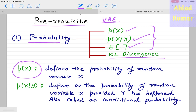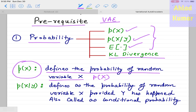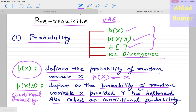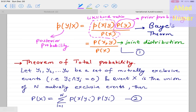The probability of a random variable x is defined as p(x). The conditional probability, p(x|y), defines the probability of random variable x given that y has occurred. This is an important concept.